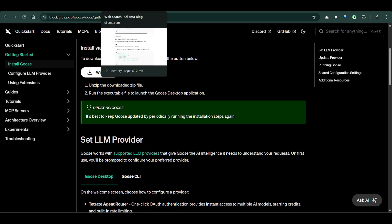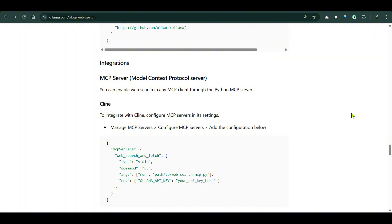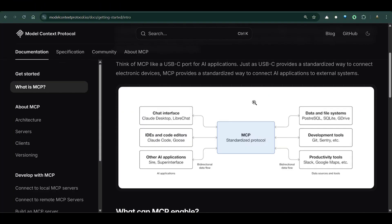So this is our client and our server will be Ollama MCP server. Let's get started. Now, MCP - what is an MCP?